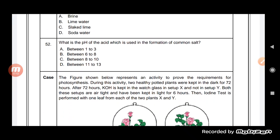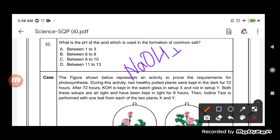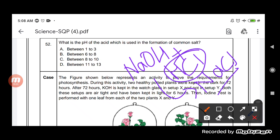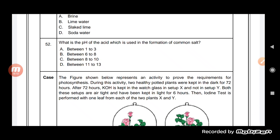What is the pH of the acid used in the formation of common salt? The pH of the acid used in the formation of common salt is between 1 and 3. To form sodium chloride, the acid used is hydrochloric acid — a strong acid reacts with a strong base: NaOH + HCl → NaCl. The pH of this strong acid is quite low, so the answer is option A, pH between 1 and 3.